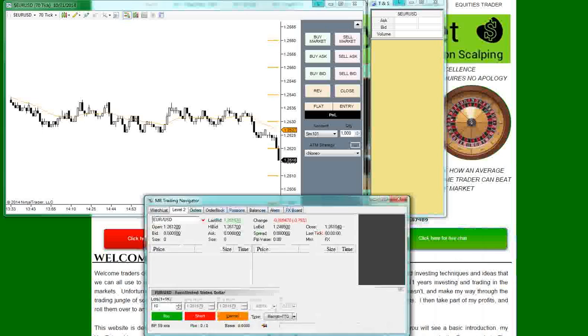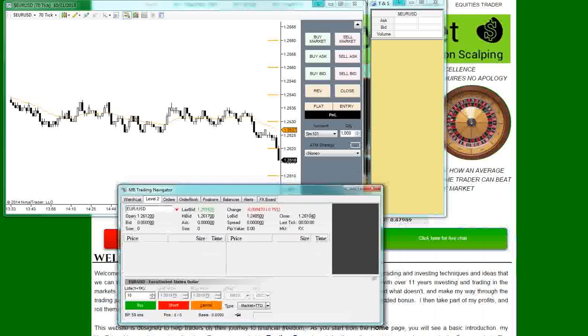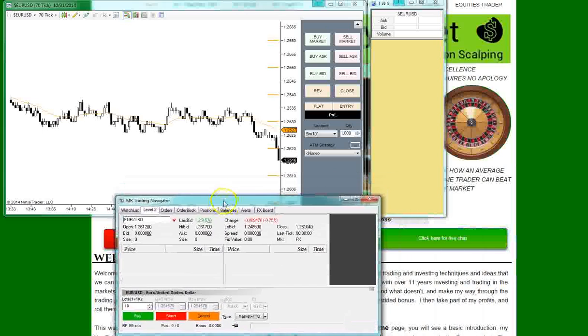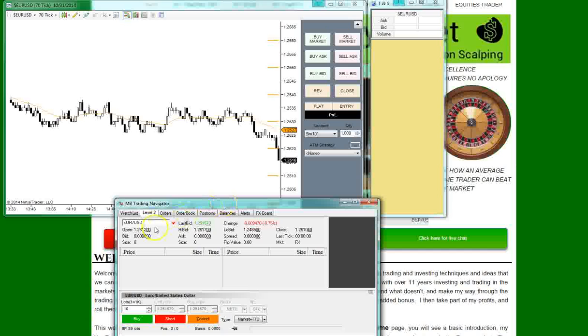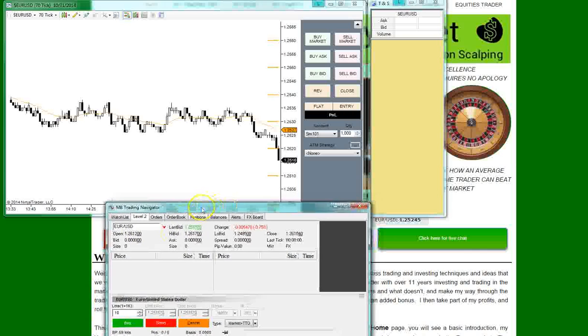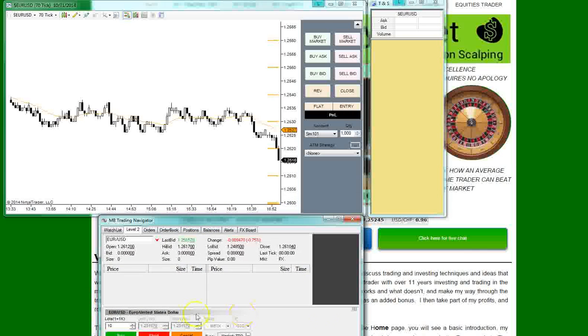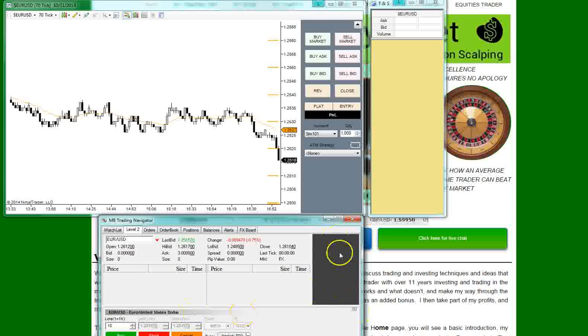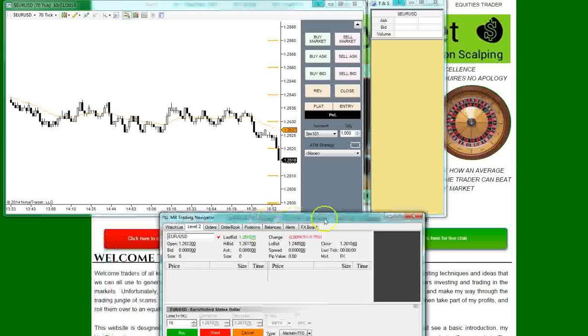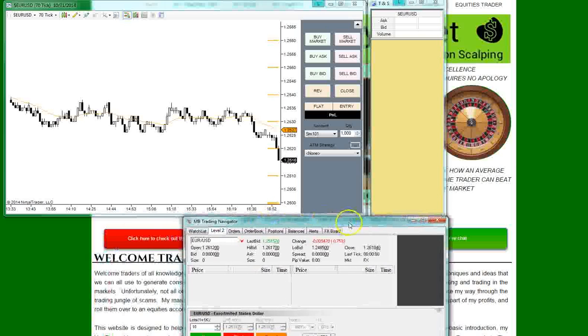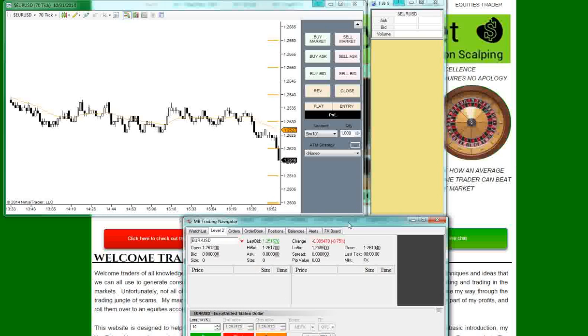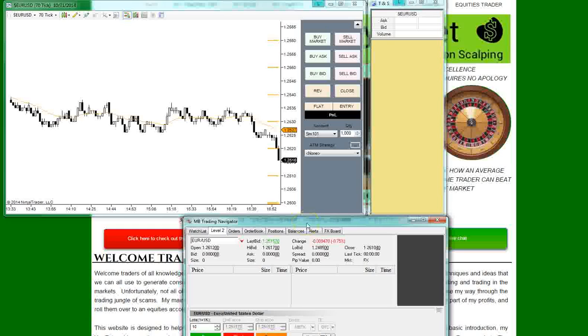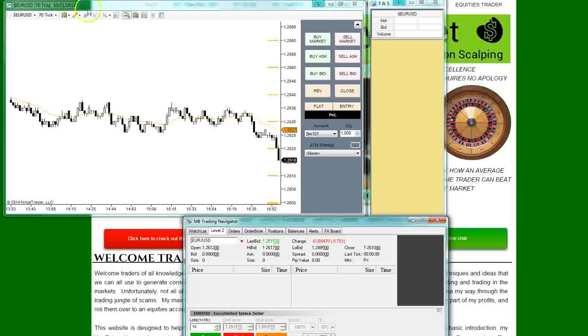We talked about the navigator window earlier. This is the navigator window again. I like to have the time and sales up for from my data provider as well. That way, I make sure I'm getting good data and can see exactly what's going on just in case there's a discrepancy somewhere. You never know. So, that's really it. That's all we need to be able to scalp the markets. So, I hope you all enjoyed the video here. And, feel free to ask any questions. So, thanks and have a good day.